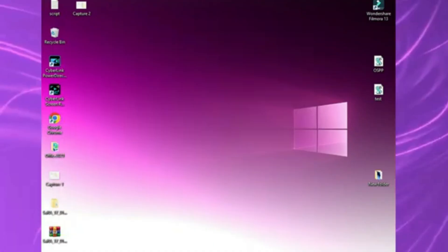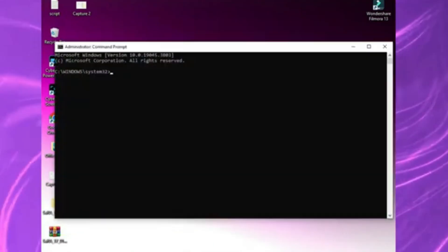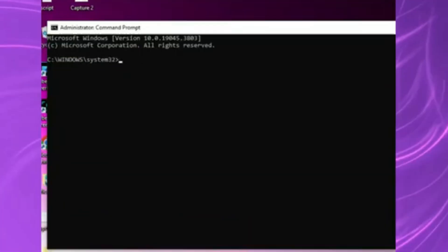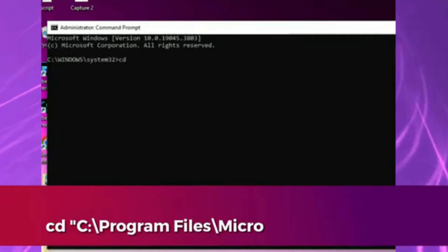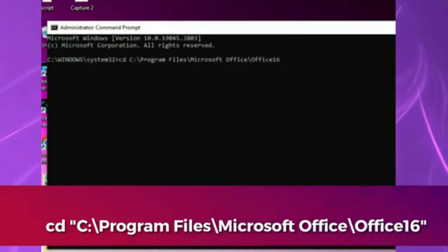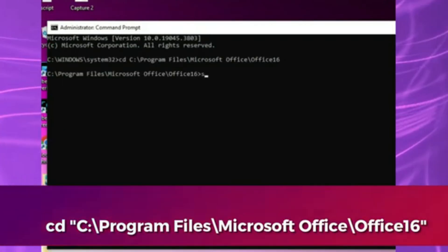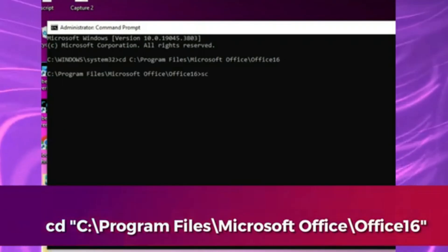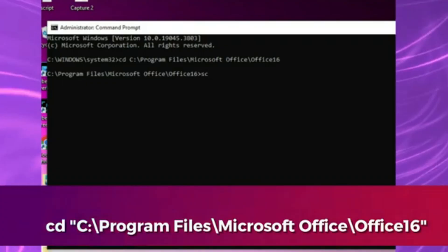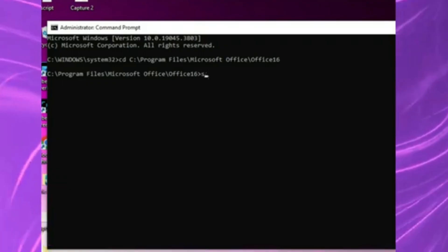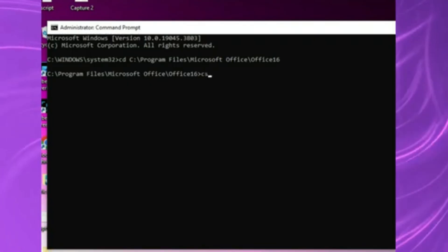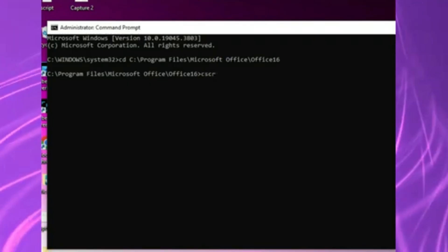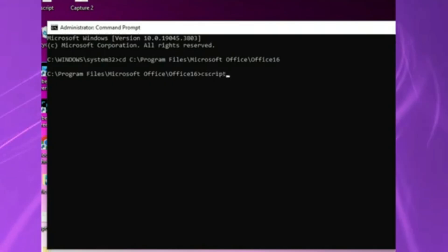Now, we need to go to the folder where Office is installed. If you've got 64-bit Office on 64-bit Windows, type cd c colon backslash program files backslash Microsoft Office backslash Office 16. And yes, Office 16 is correct. Microsoft uses that folder name for Office 2016, 2019, 2021, and LTSC 2024.